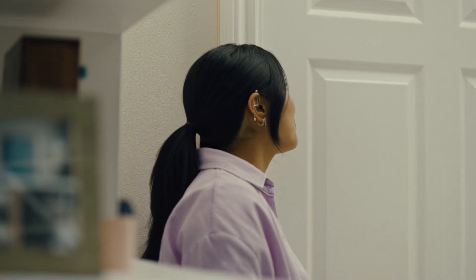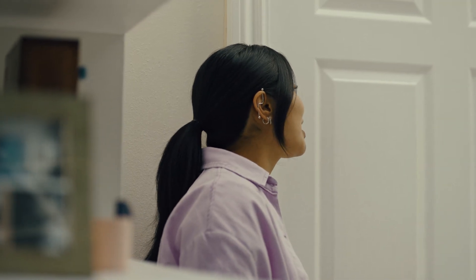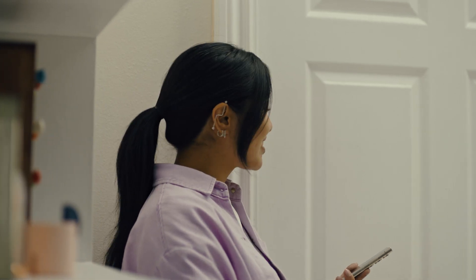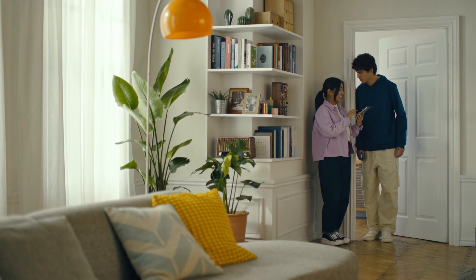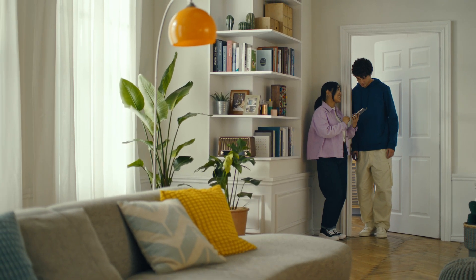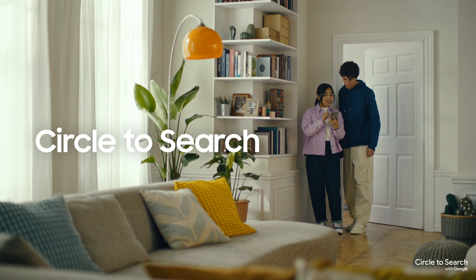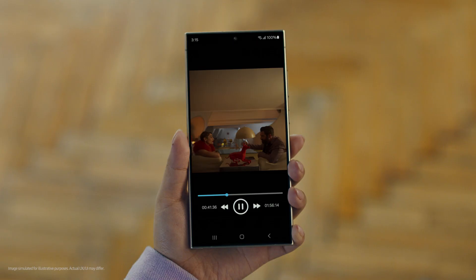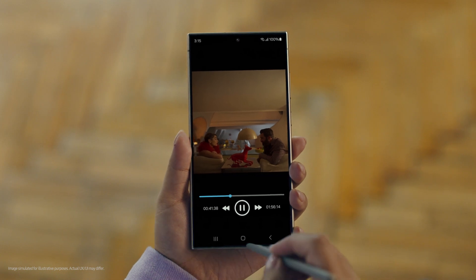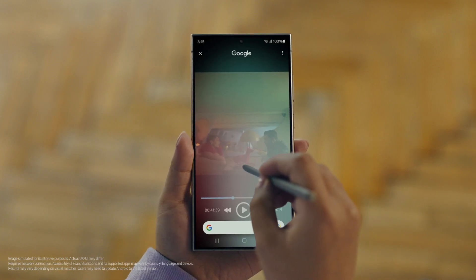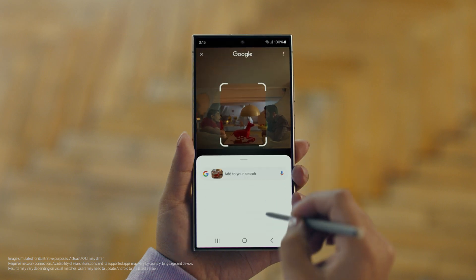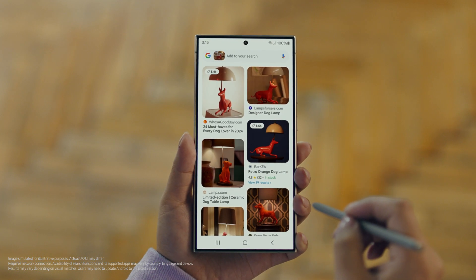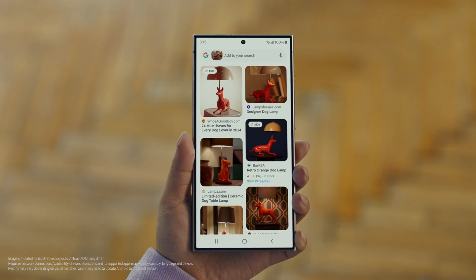Hey Juan, do you remember that dog lamp that you were trying to find for your room? I think I got it. It's called Circle to Search. It lets you search anything you see on your screen just by circling it. So we open up the video with the lamp you like, long press the home button, circle what you want to search, and there you go. Search results. Whoa, that was easy. I've been looking for this for weeks.